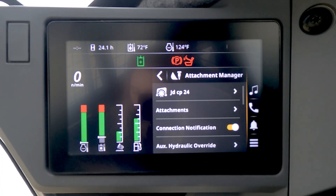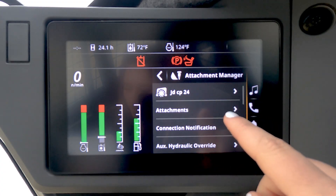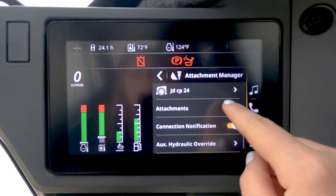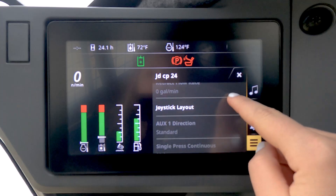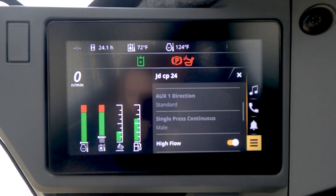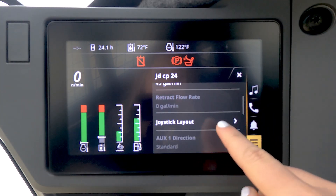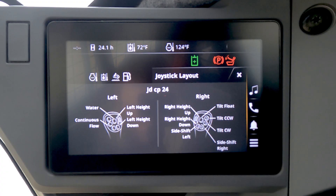By selecting the new pre-saved attachment at the top, you will then be able to edit the current name and view flow rates that are already preset for the John Deere attachment. One thing I would like to point out is the joystick layout feature. Since a cold planer is typically more complex when it comes to joystick functions, this will show you the joystick layout.